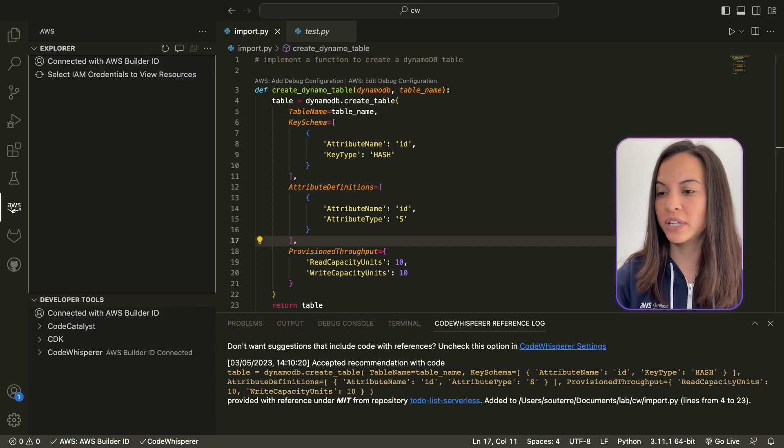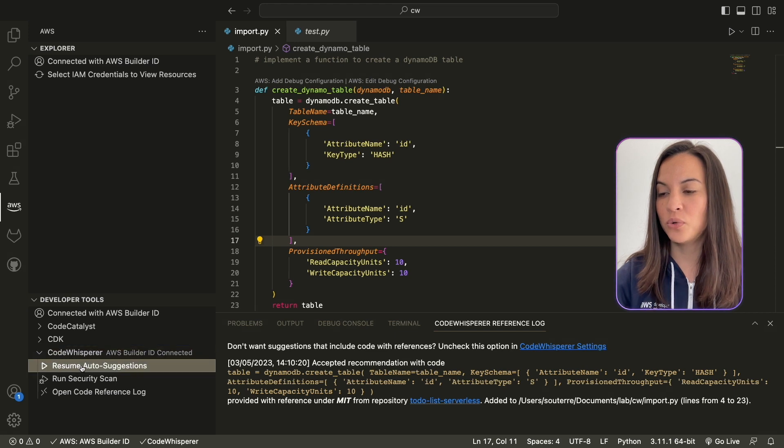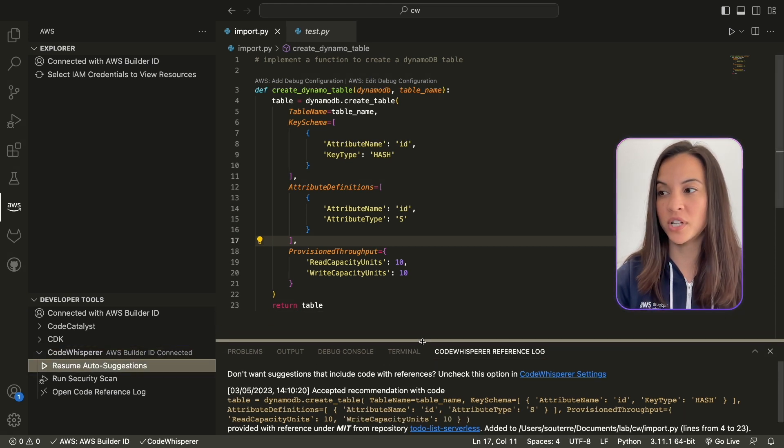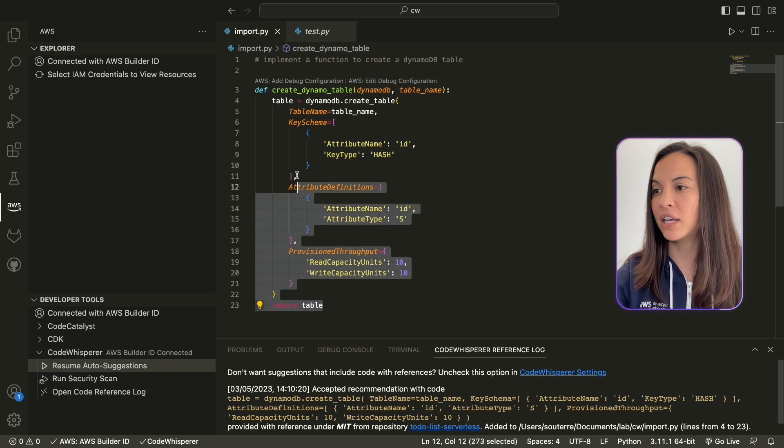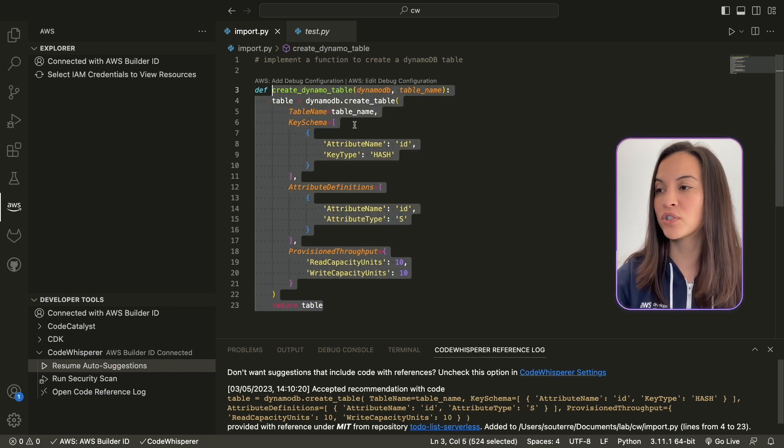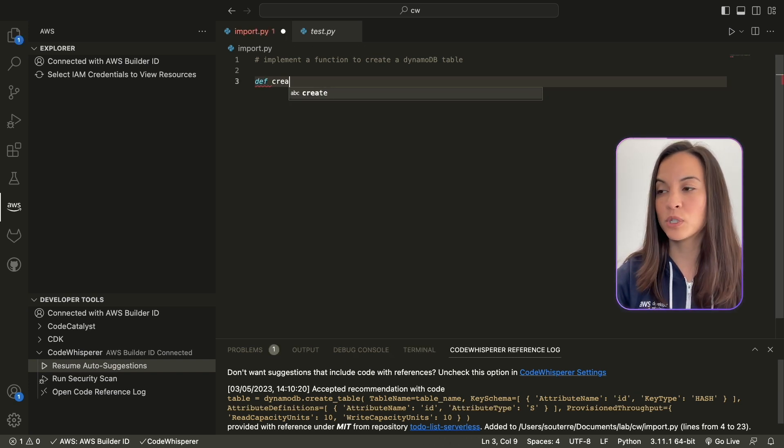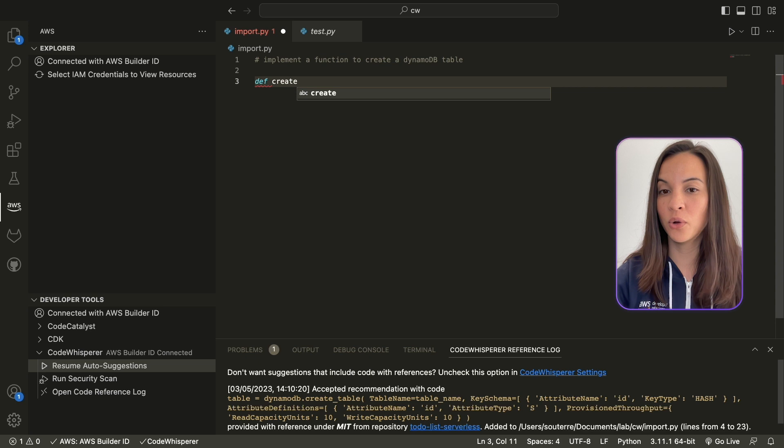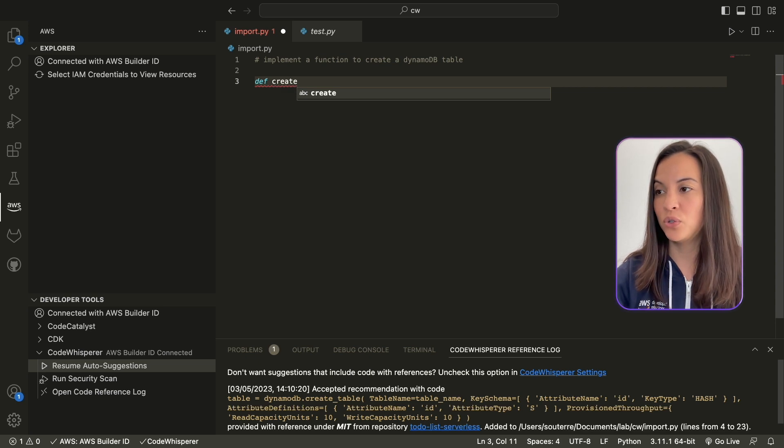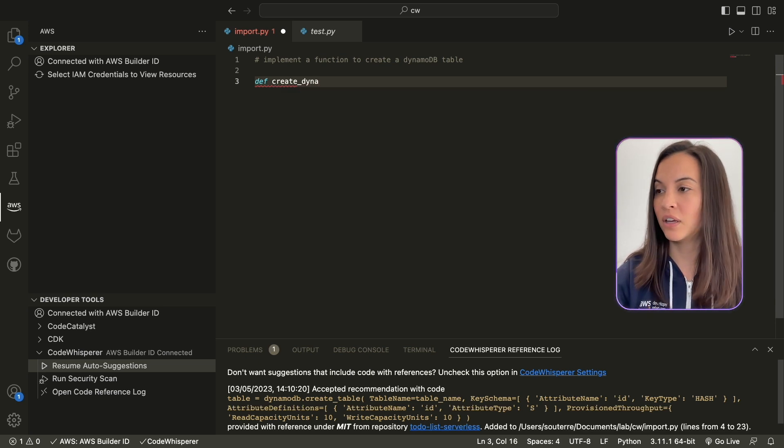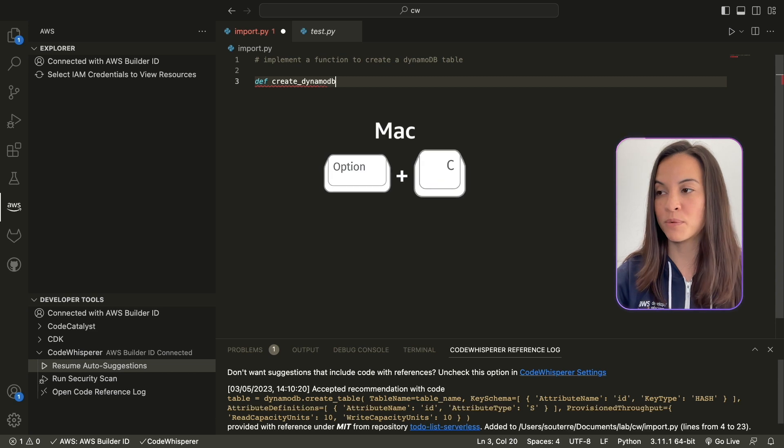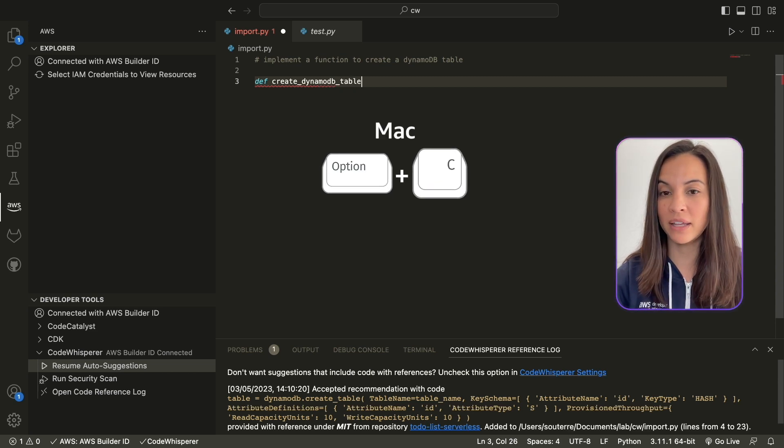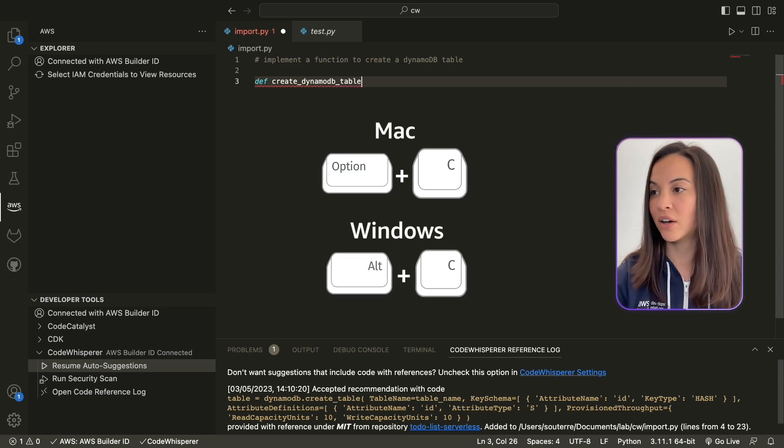If you click on the AWS Toolkit and Code Whisperer, you can stop auto-suggestions, which means that if you go back to this code and try to recreate this function, Code Whisperer is not going to give you suggestions. You can manually trigger it by hitting the Option plus C key on a Mac and the Alt plus C key on Windows.